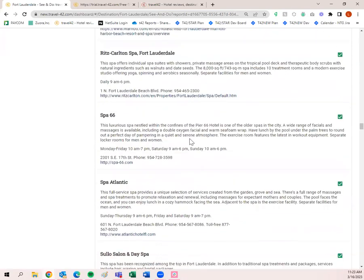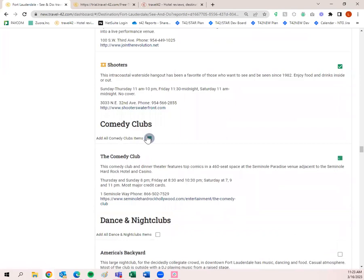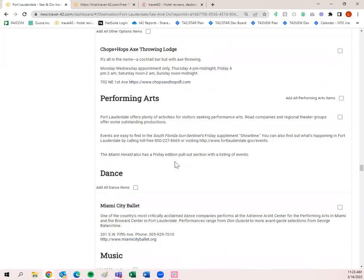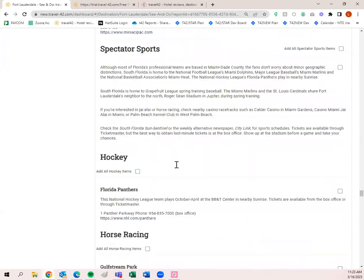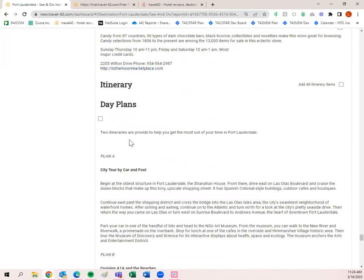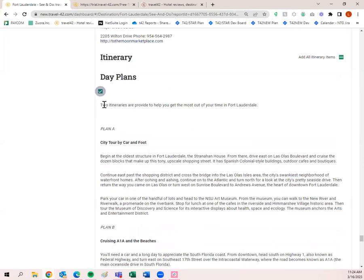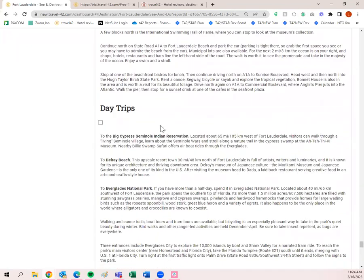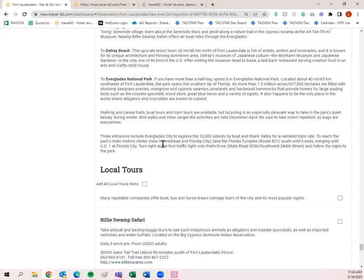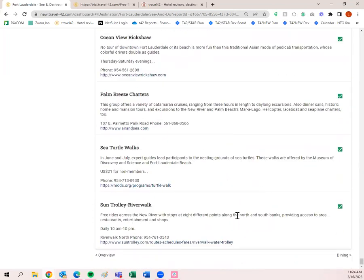We have bars, taverns and pubs, comedy clubs, live music, performing arts — literally anything you can think of when it comes to points of interest. Specialty stores — and then itineraries. This is really cool: if your clients are asking what they can do on this trip, this is great information to share. There are two itineraries for Fort Lauderdale to help get the most out of their time there — Plan A and Plan B — plus day trips and local tours.